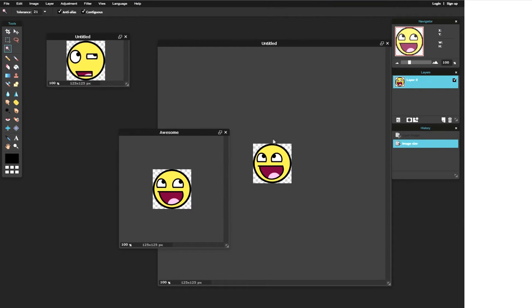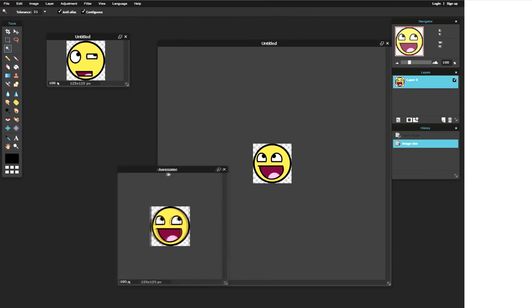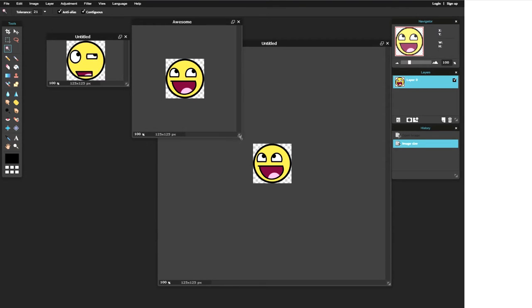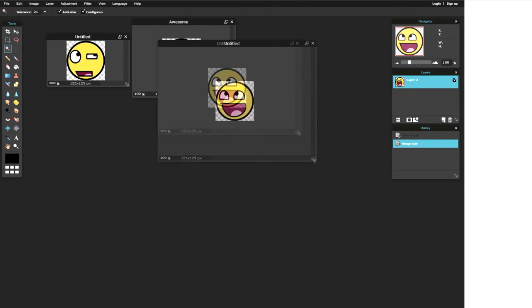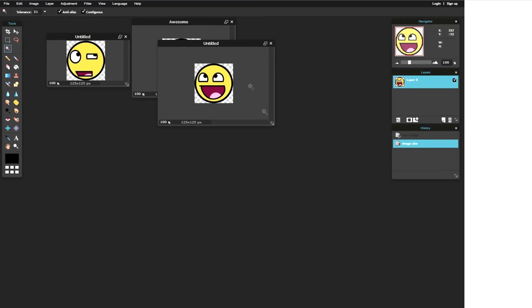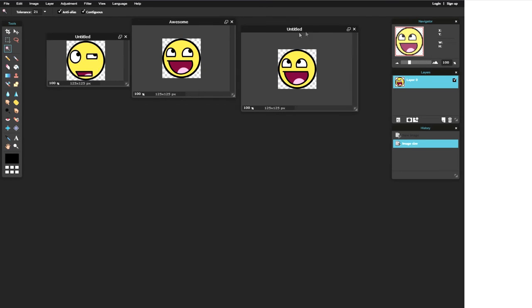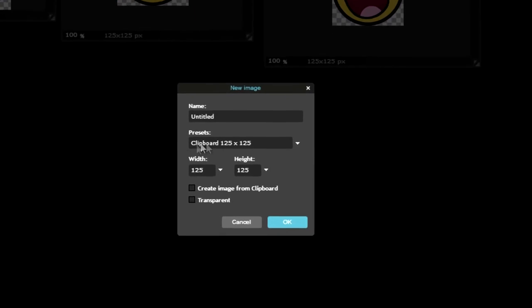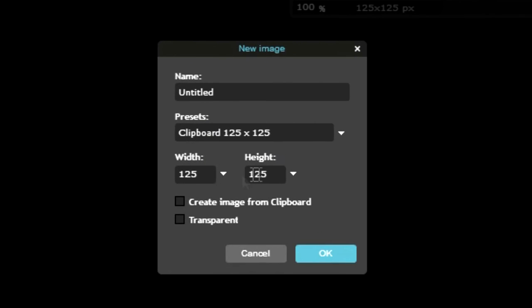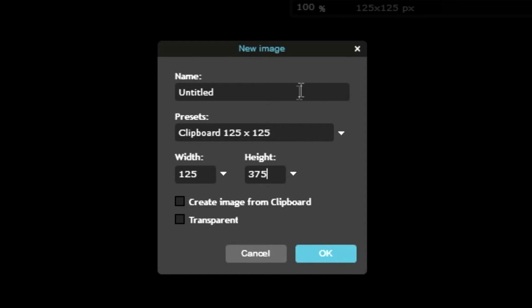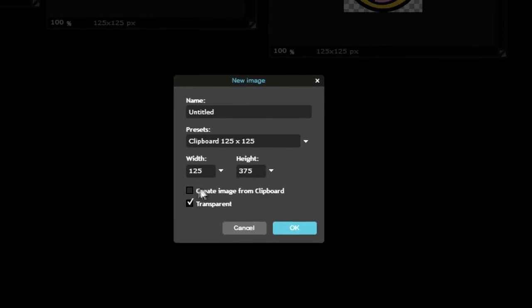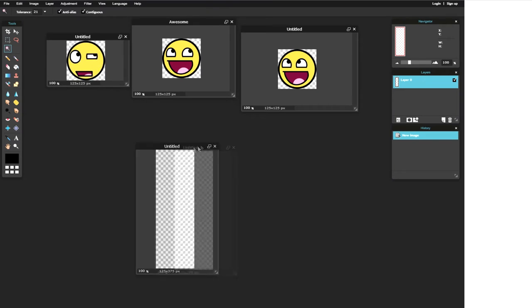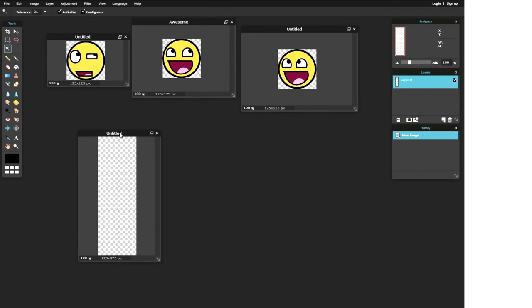So we want to combine them now which is our third step for this tutorial and we're going to do that by clicking on file, new image. Alright and now we need to multiply the heights. So we're going to keep the width the same and the height we're now going to change to what is 125 x 3? It is 375. We're going to put them in and important you have to click transparent so we have a transparent image that we're working with and there we go.